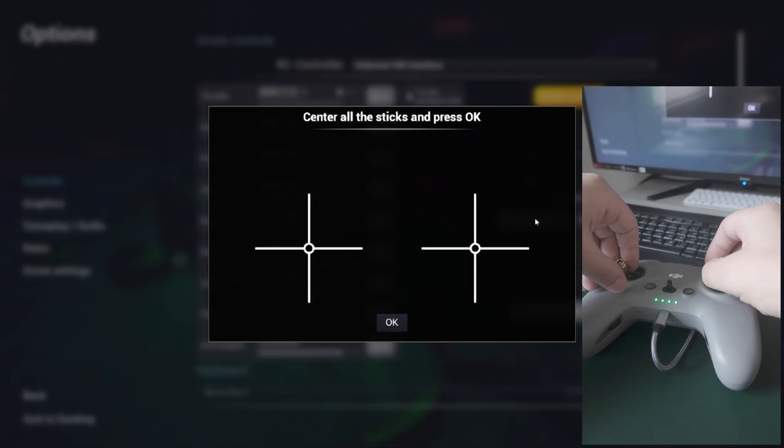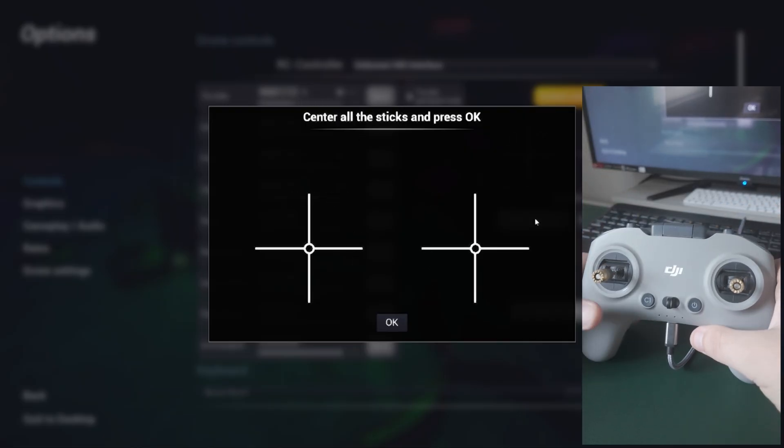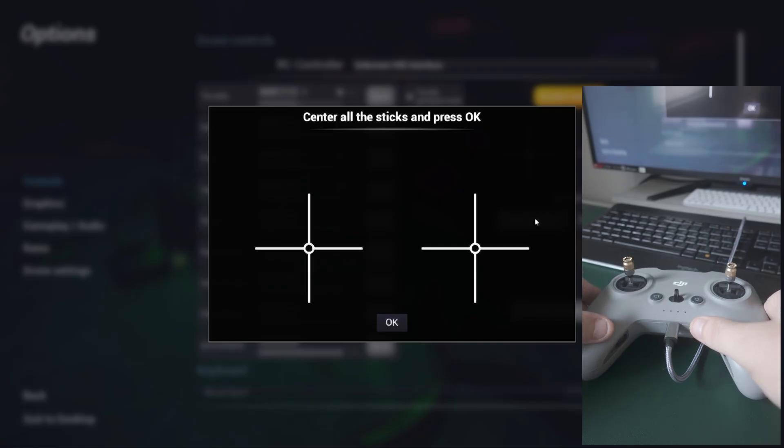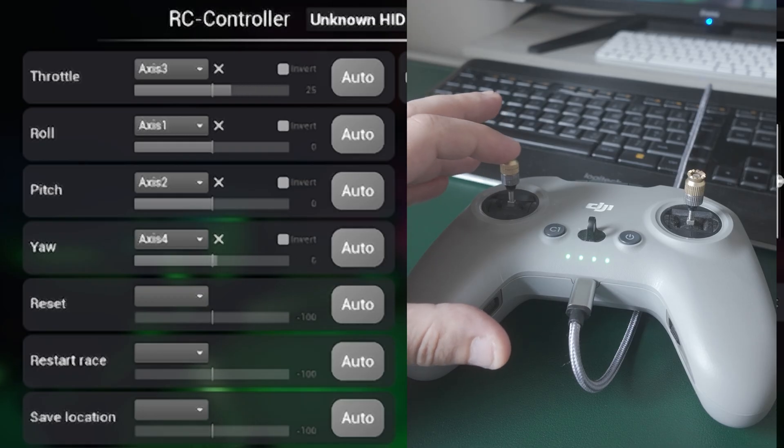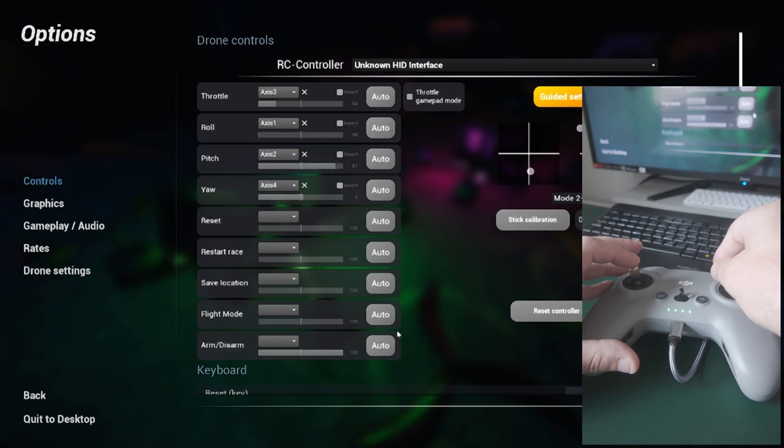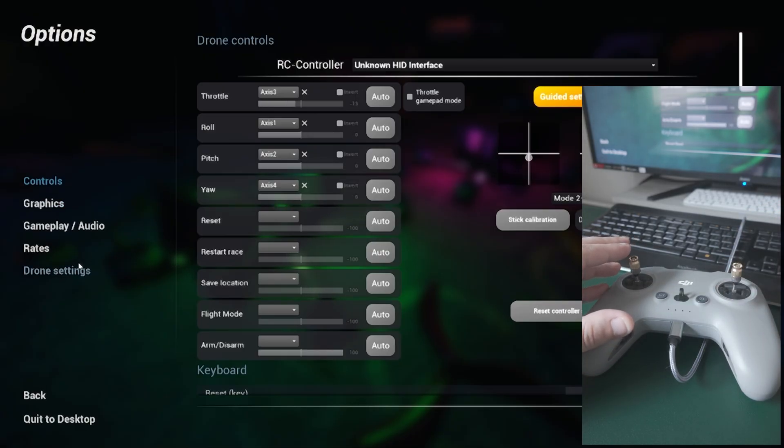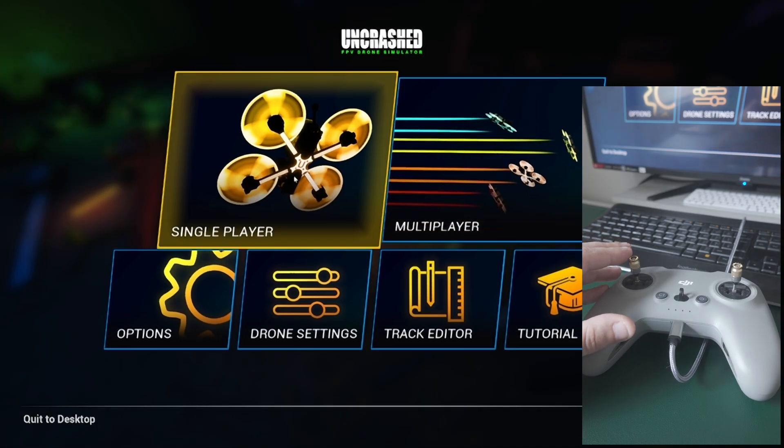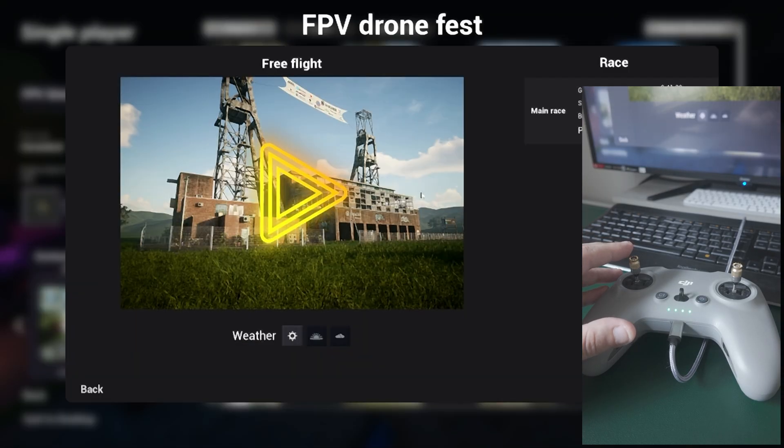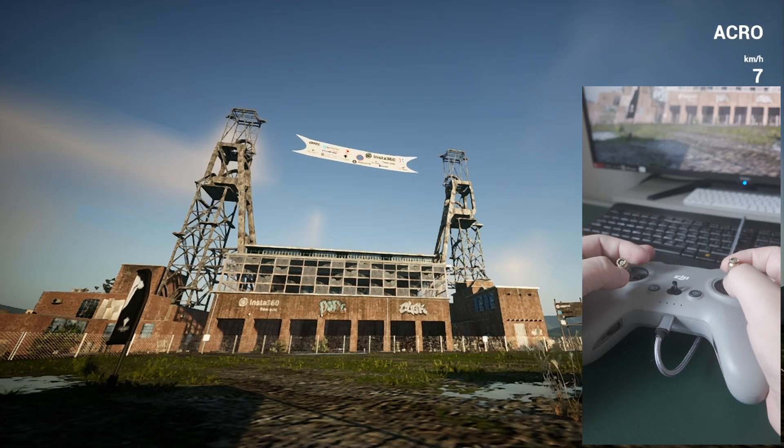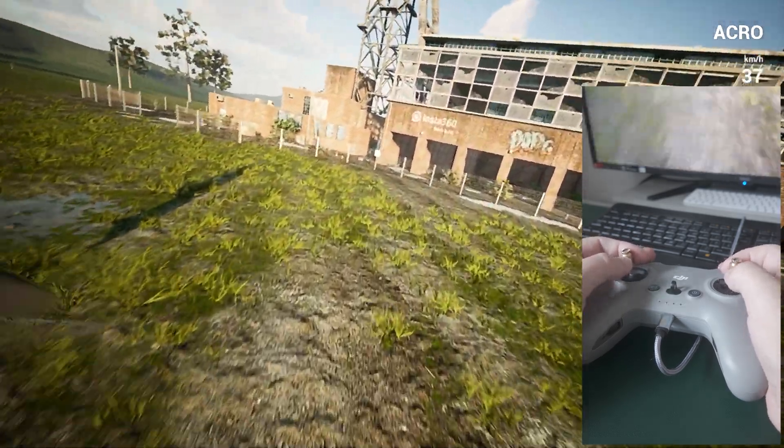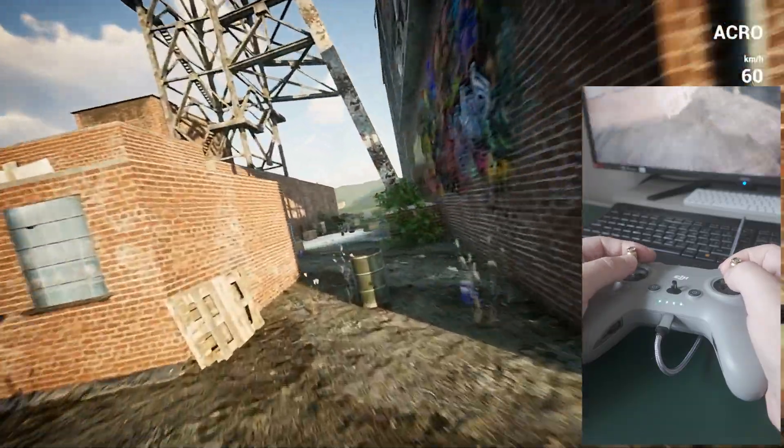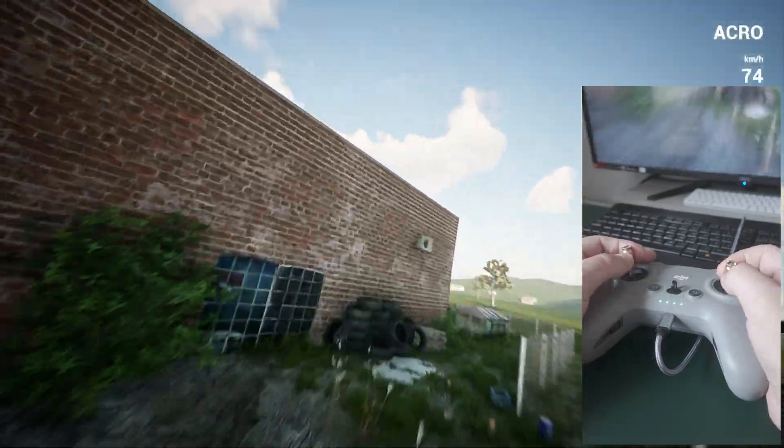And then we center. Yeah, that looks pretty much center, and press OK. Now this is working properly and is properly calibrated. It's as simple as this. To test it, we're going to go back, we're going on Single Player mode, and we will try one map. Should be all good, and it is.